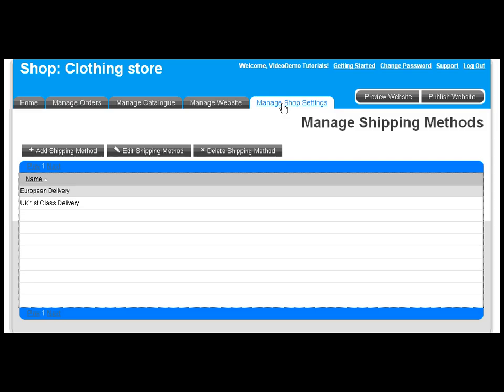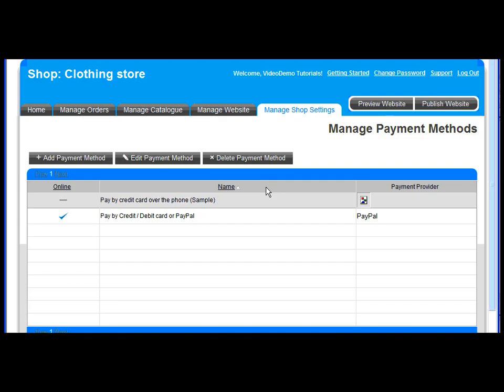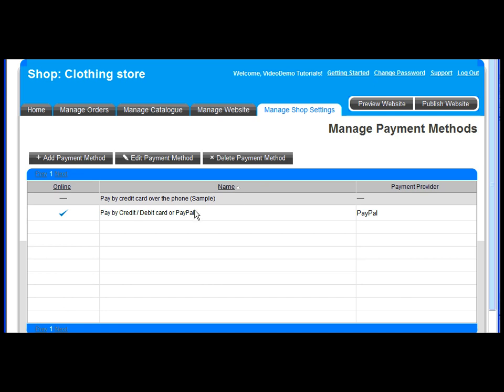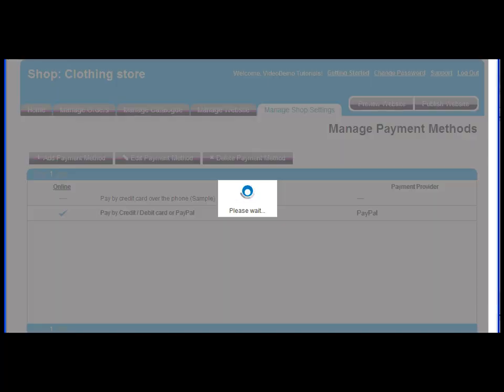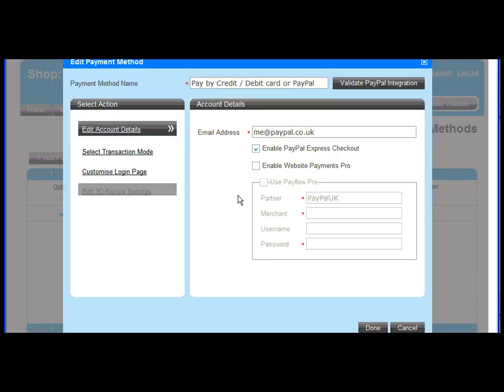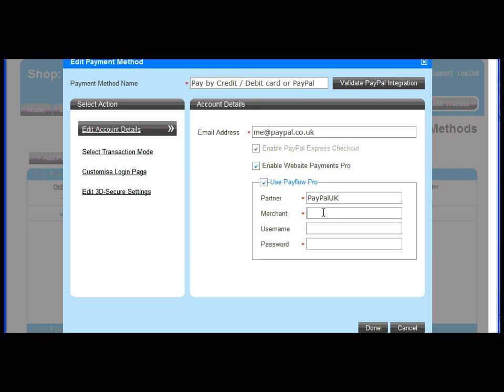The next stage is to link to your PayPal account to take payments online. PayPal offers two services to process payments: PayPal Website Payments Standard and PayPal Website Payments Pro. Linking to PayPal is easy. Enter the payment method name and your PayPal account email address. If you use PayPal Website Payments Standard, that's all you need to do. You can choose to activate PayPal Express checkout on your shop.